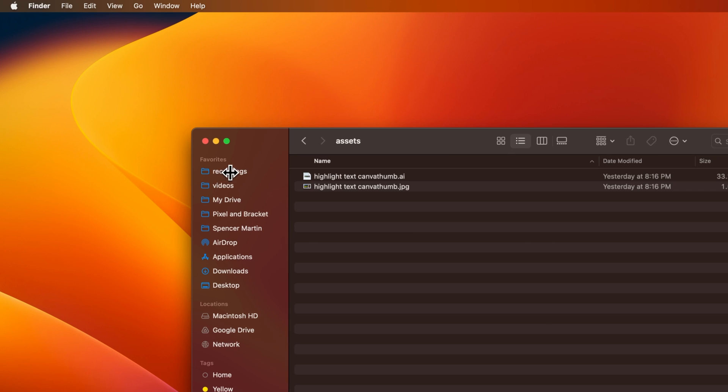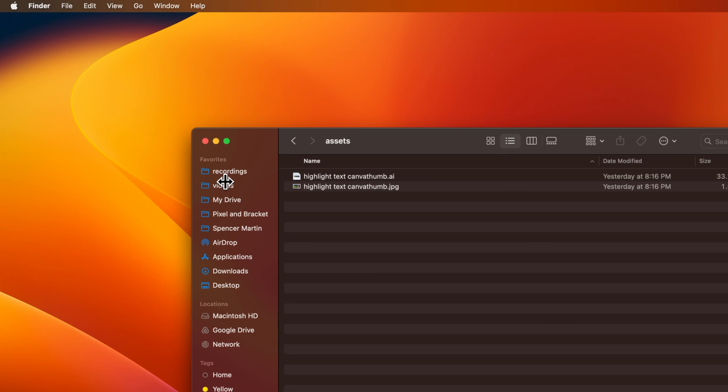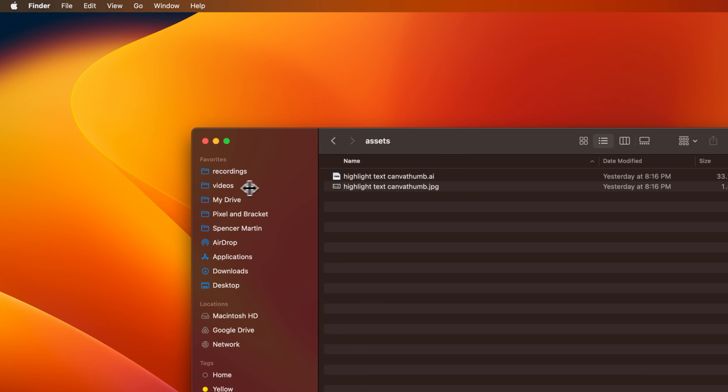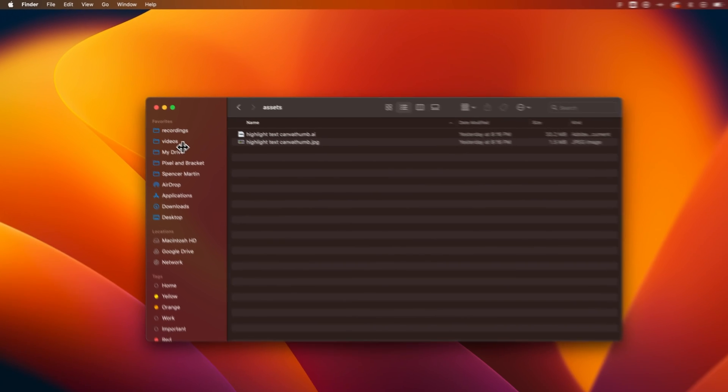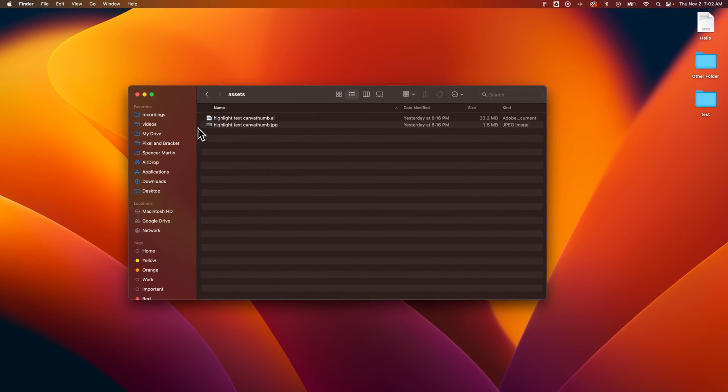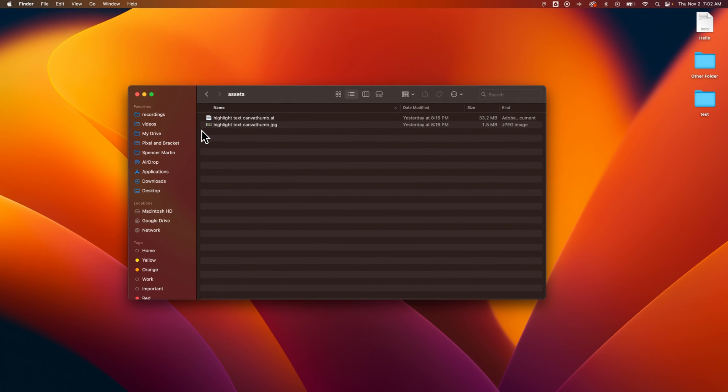Then you can increase or decrease the size of it just by clicking on it and dragging it out bigger or smaller. That's how you can show the sidebar here on a Mac.